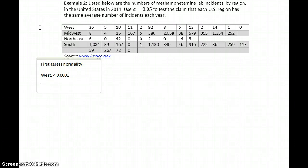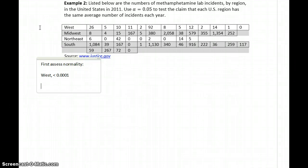I'll leave it to you to fill in the blanks with the hypotheses and the conclusion, but you should be able to verify that. We only need to report the p-value for that one data set, because as soon as one data set fails, the conditions for the ANOVA are no longer met.